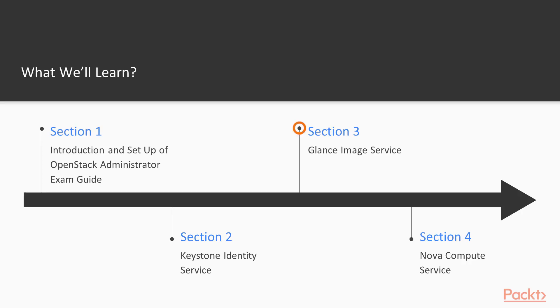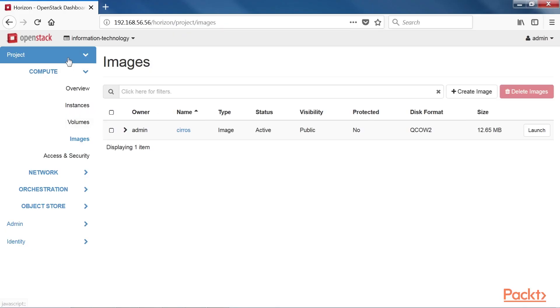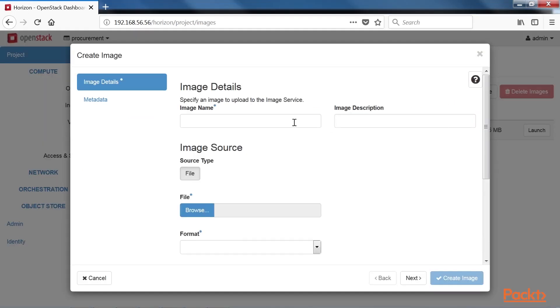The next section covers defining cloud images and Glance exam objectives including uploading and downloading cloud images, sharing images with specific projects and utilizing metadata definitions.